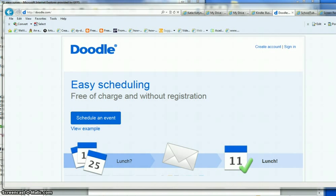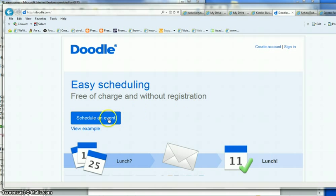So you need to schedule a meeting and find a common date for everyone. A great little Web 2.0 tool is doodle.com. Go ahead and go to doodle.com and you know what, you don't need registration. You don't need to create an account or anything. Just click on schedule an event.